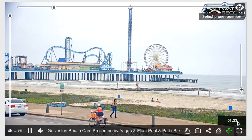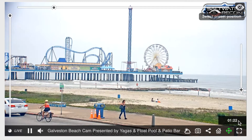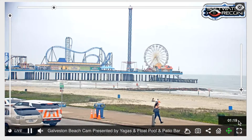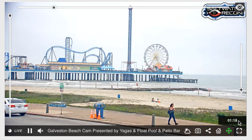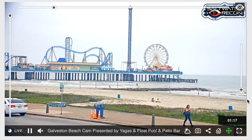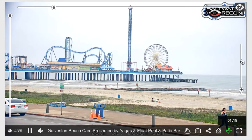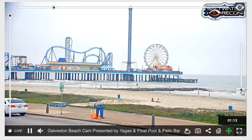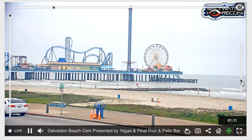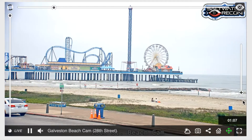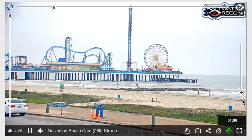Each user has 90 seconds — a minute and a half — to use the camera and move it as they wish. You can zoom in and out by using this slider. Simply click on the plus sign and drag it up to zoom in and drag it back to zoom out.